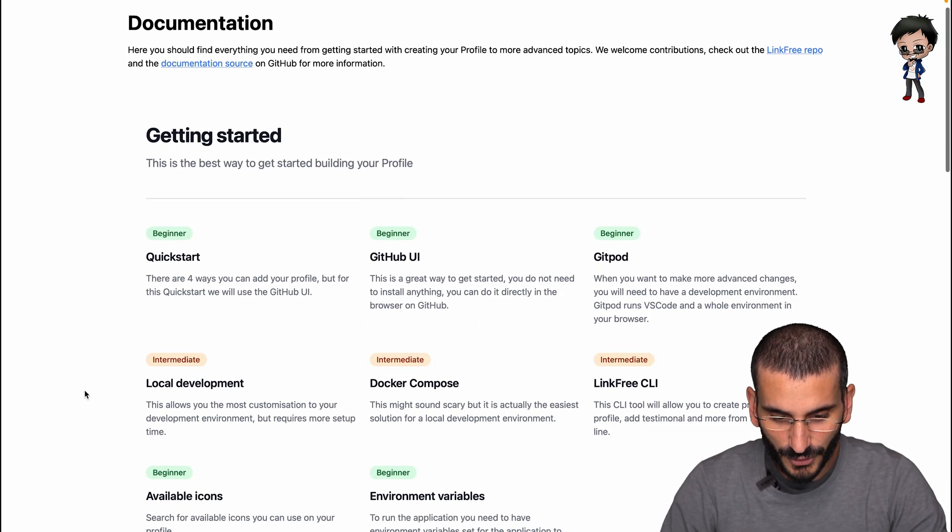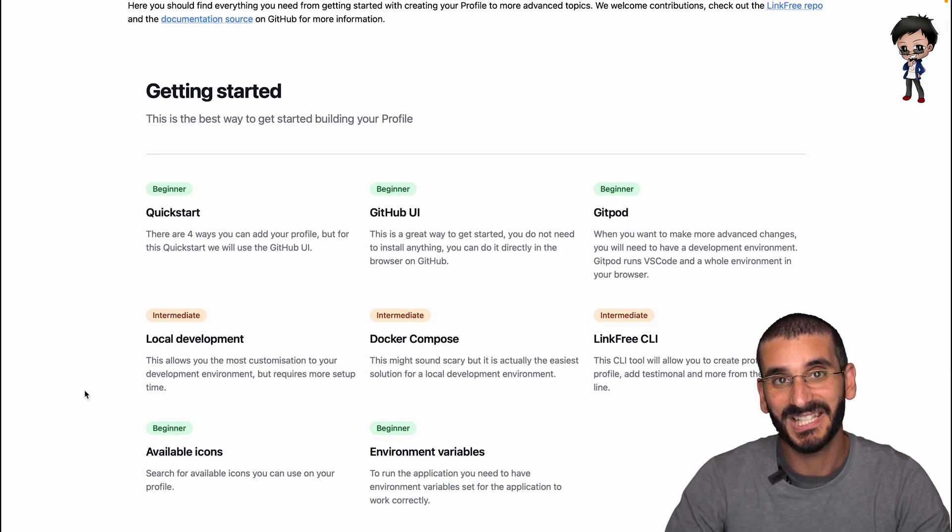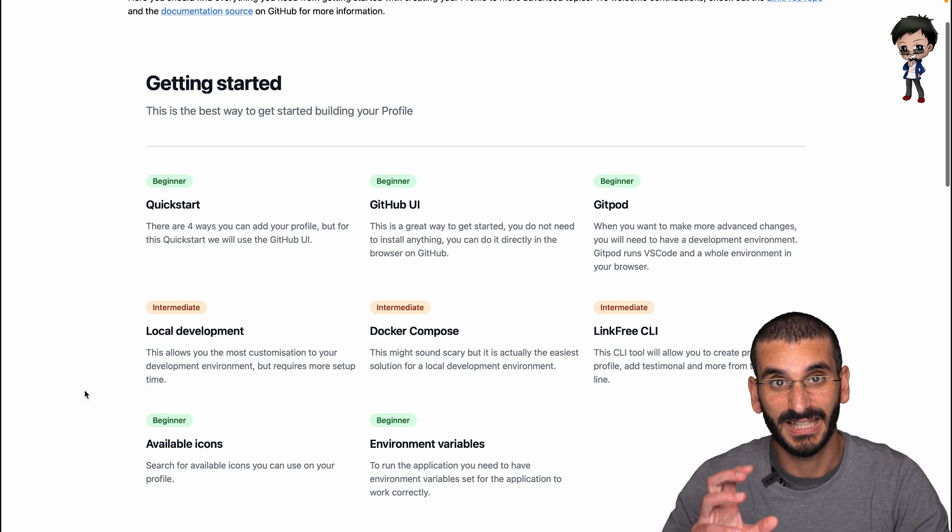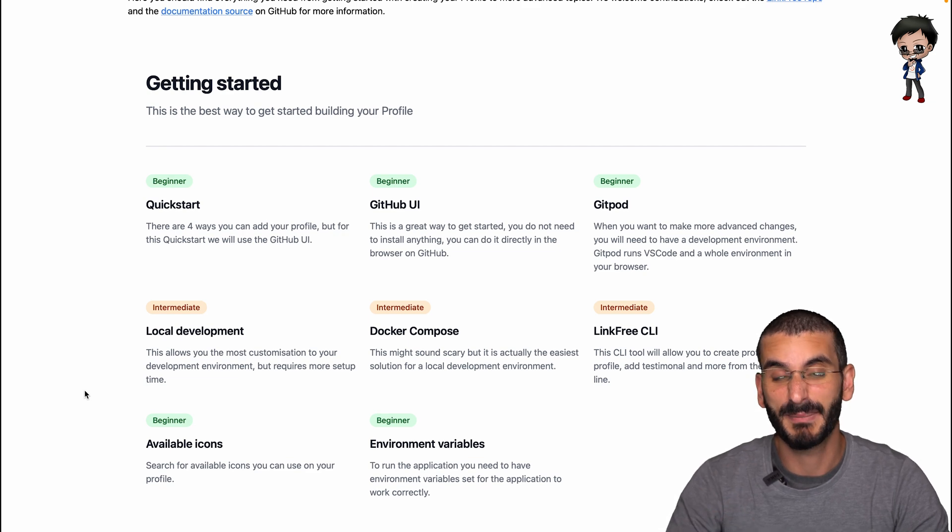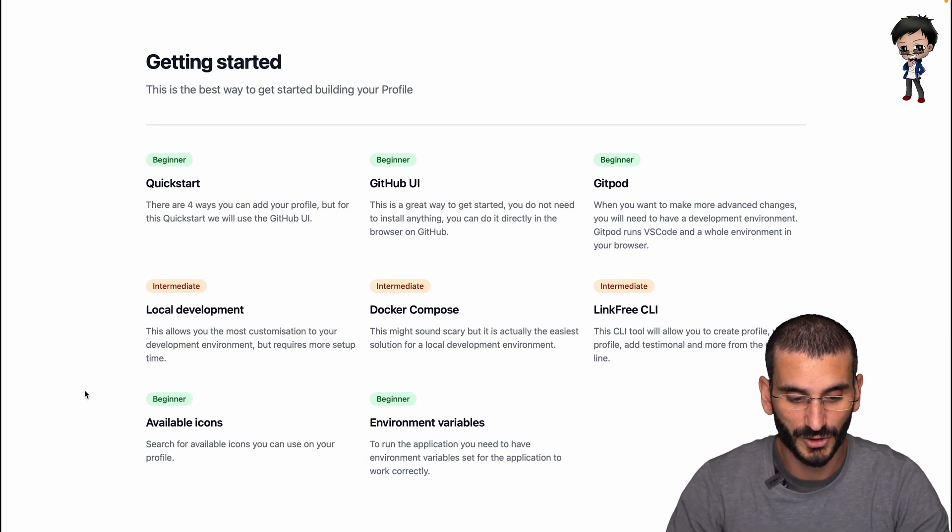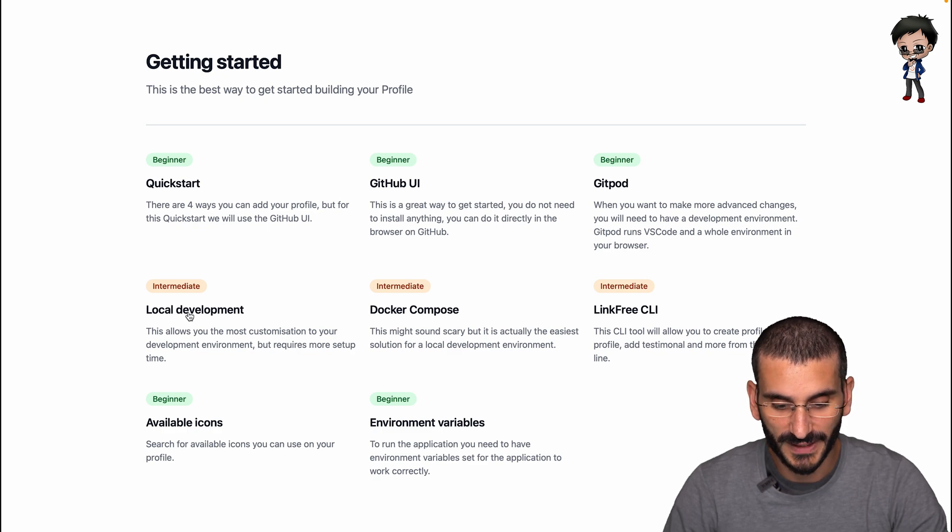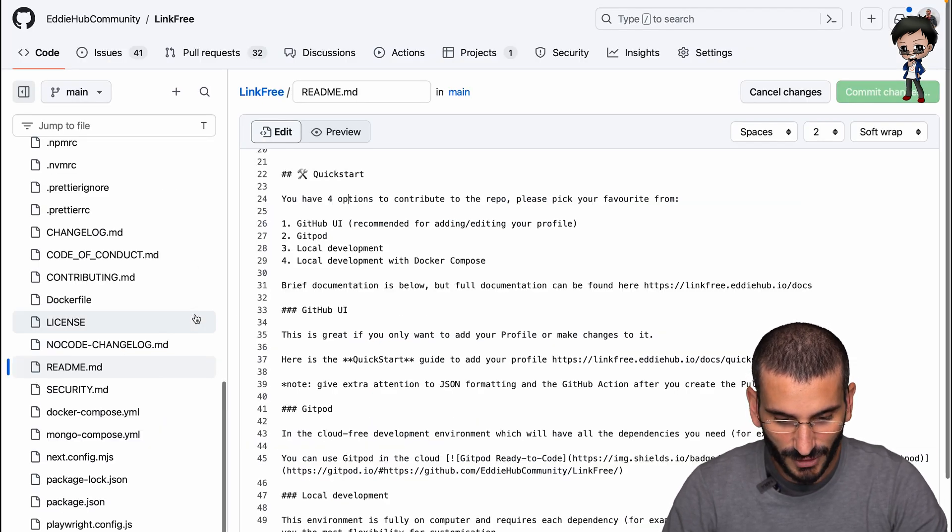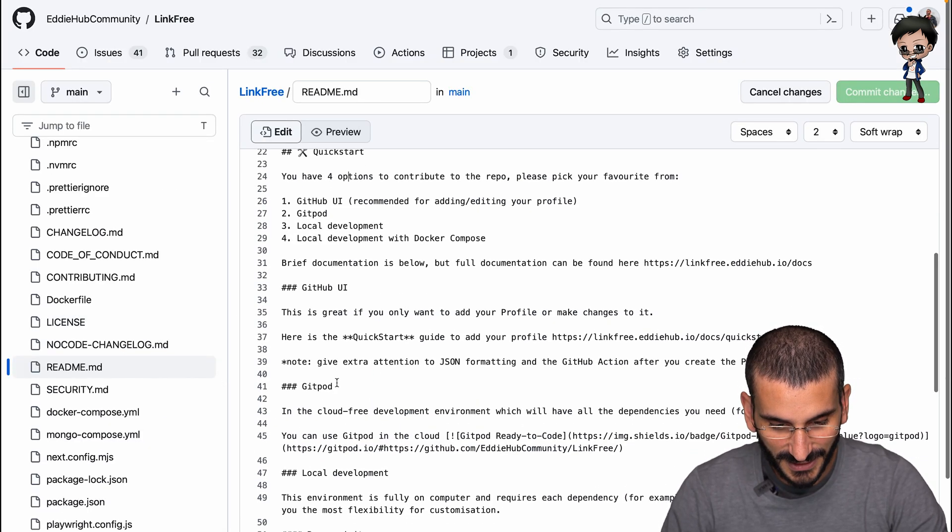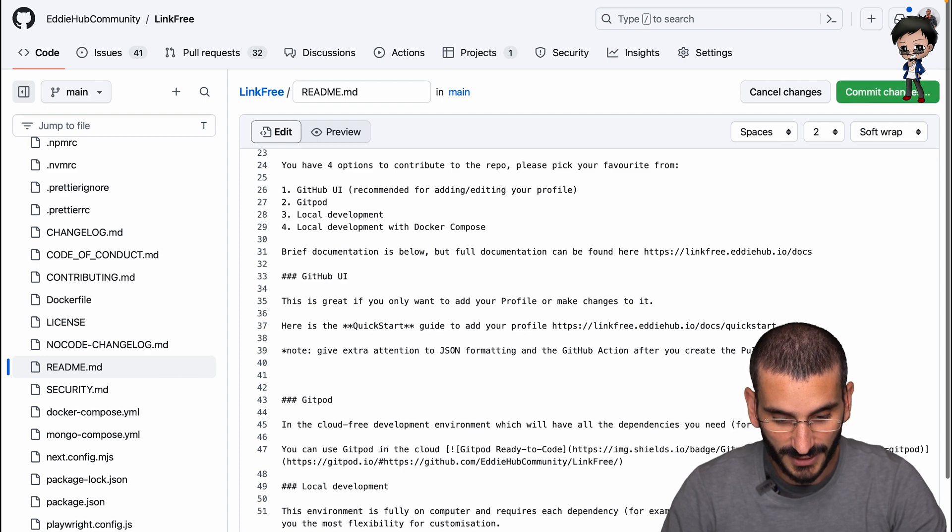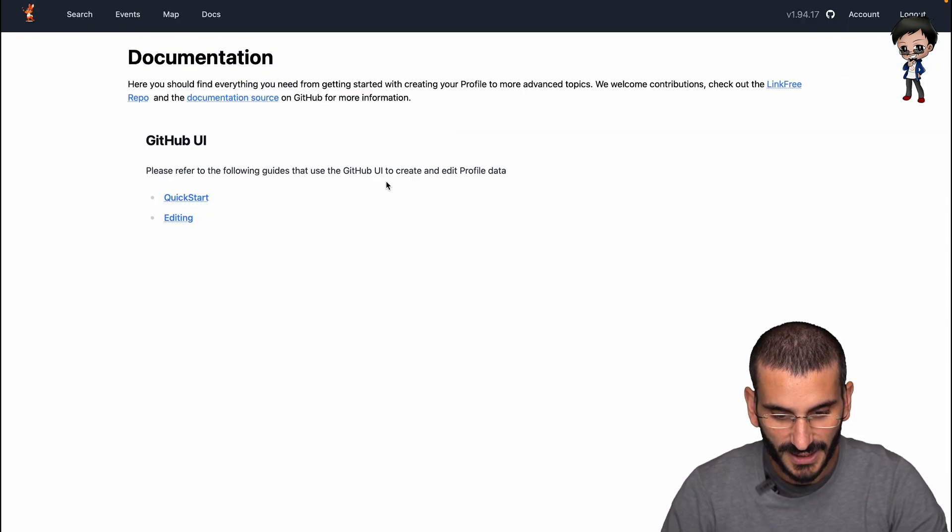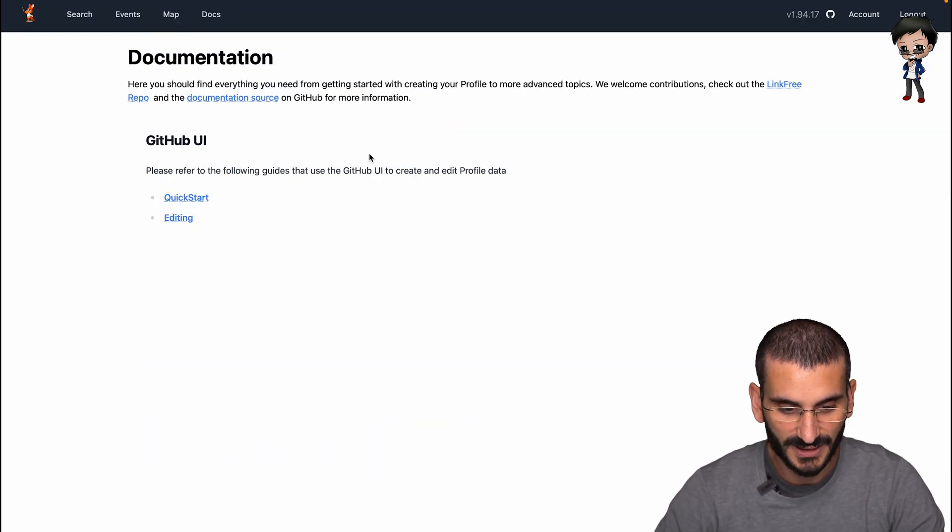So what we've got here is the GitHub UI. And if I bring up the documentation, I'm going to link to each section individually because I think that makes it a lot easier for people rather than coming to the docs page. So we've got GitHub UI, we've got Gitpod, we've got local development and so forth. Let's have a look at what we're going to add here.